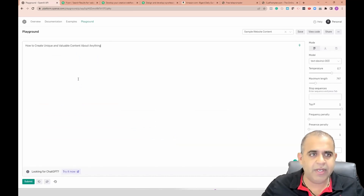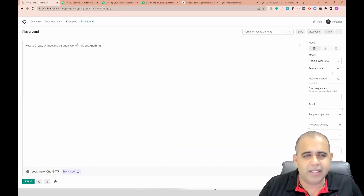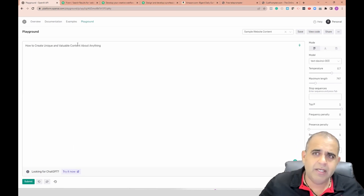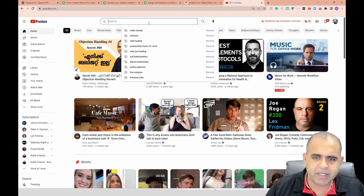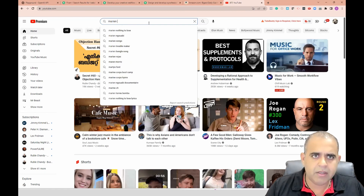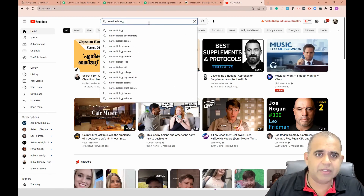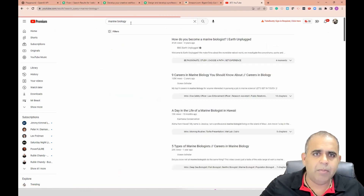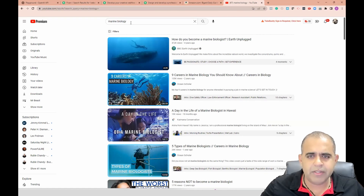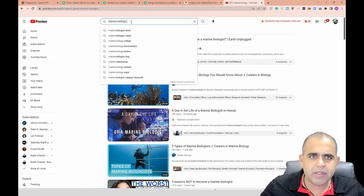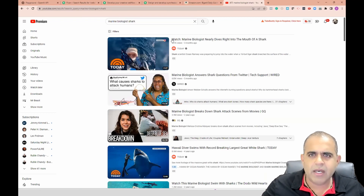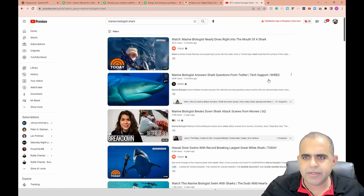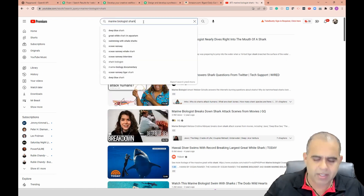So imagine you want to create content on a unique topic. I'm going to go on YouTube and find something - let's say marine biology, a very interesting topic. Let's say we want to write really good content about sharks. I see results like 'marine biologist shark questions from Twitter' and 'marine biologist breaks down shark attack scenes' - okay, about shark attacks.